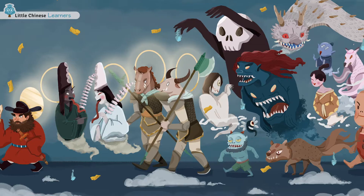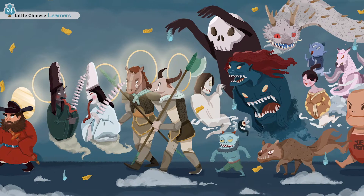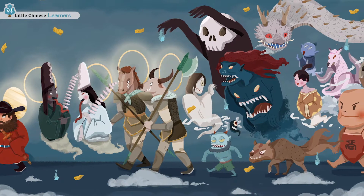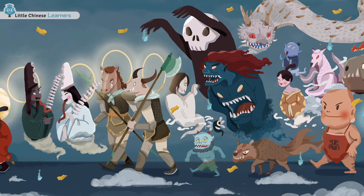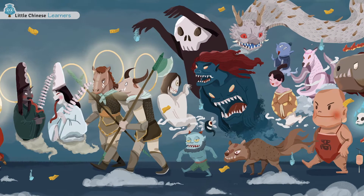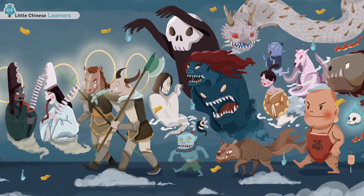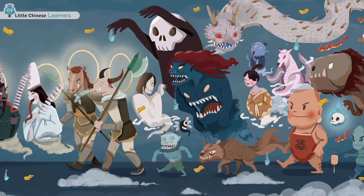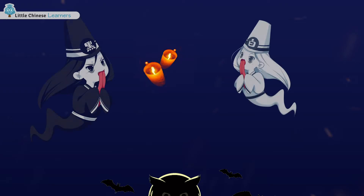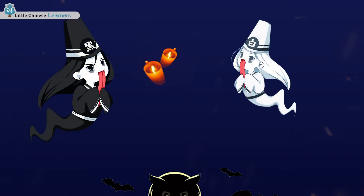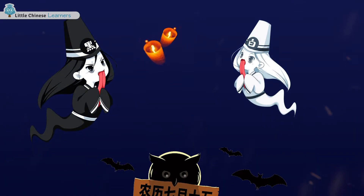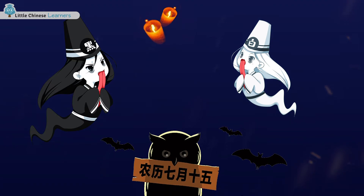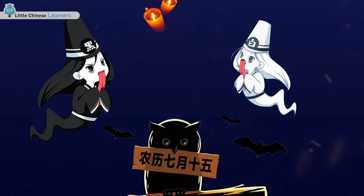Chinese people also have a ghost festival, which is called 中元节, or the Hungry Ghost Festival. It falls on the 15th day of the 7th month in the lunar calendar.